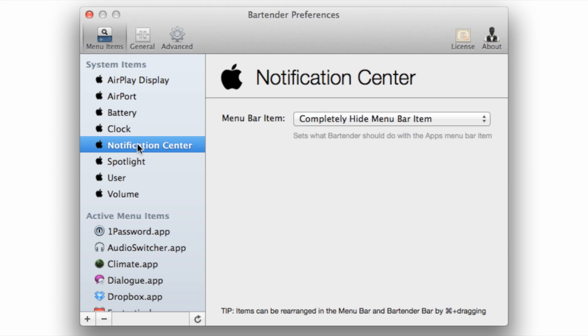And things like Notification Center and Spotlight, there's no way to get rid of those without Bartender. So this is extremely handy for those of you who want to customize the look and feel of your menu bar.